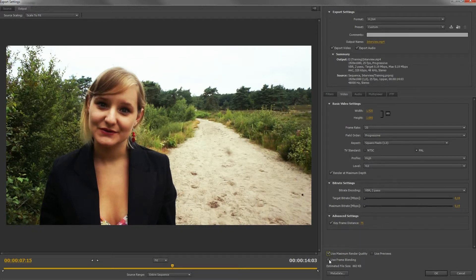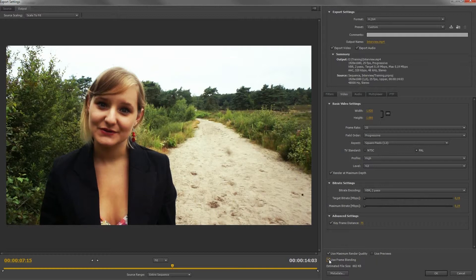Check frame blending if you are using a different kind of frame rate than the original video, to keep the motion smooth.